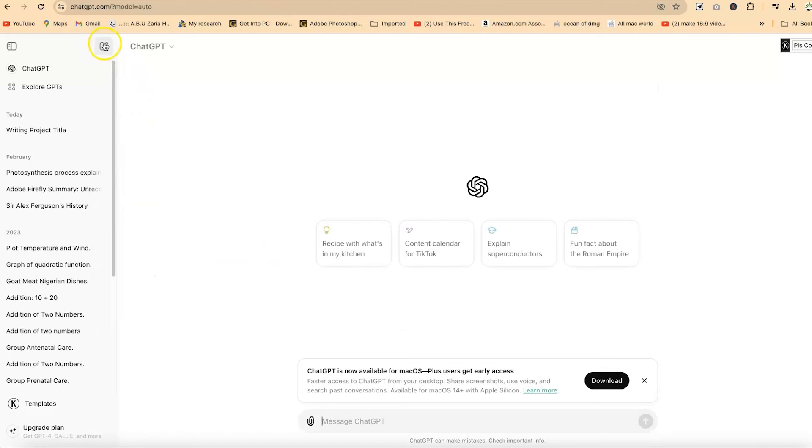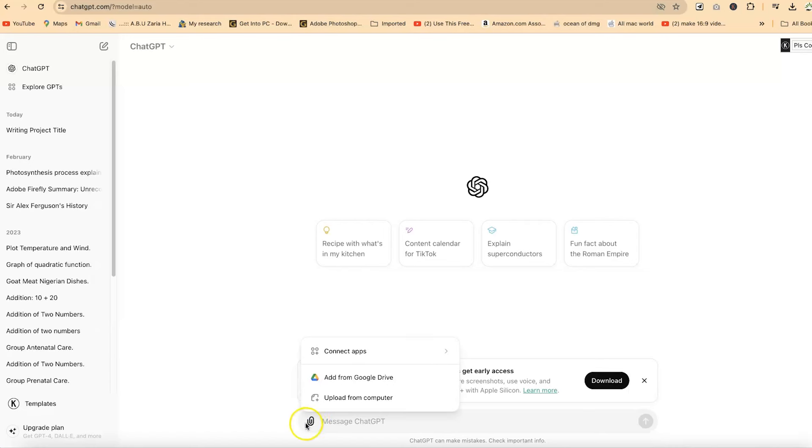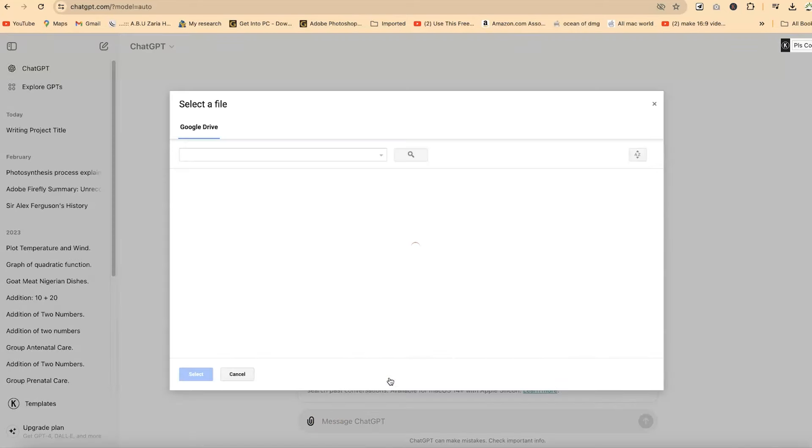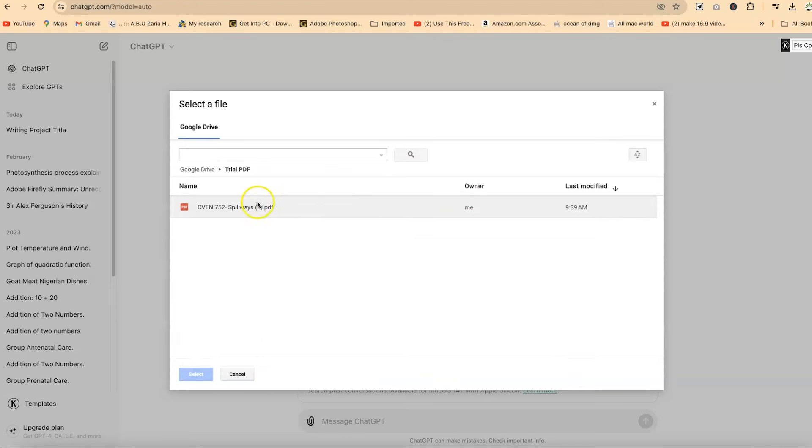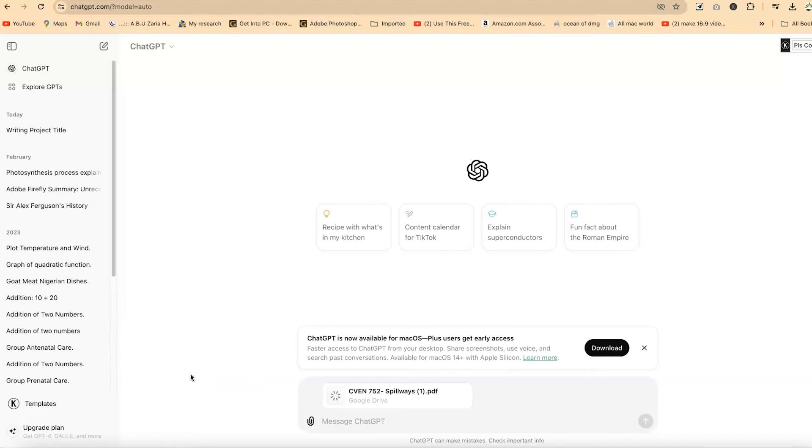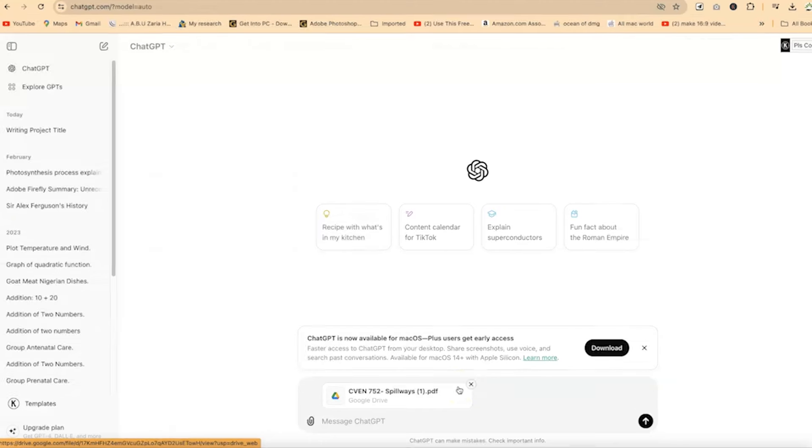Down here, you can add the PDF document that you want to summarize. You can come over to this attachment sign and add the document from your Google Drive. If you have it in Google Drive, you can easily connect this with your Google Drive. My drive has been connected and you can just click anywhere. Let's say I have this PDF, CVN 752 that talks about spillways. You can click on this and say select, and this is going to import this PDF into ChatGPT and we can ask it to do many things from there.